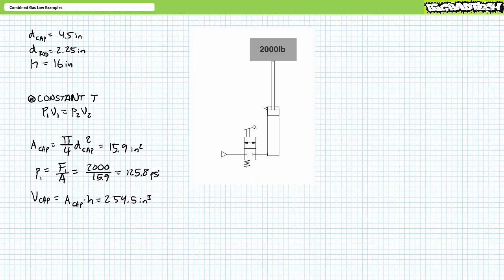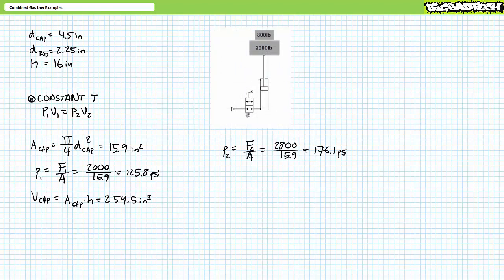We now have our initial pressure and initial volume conditions. When the valve moves to the closed position, we have a known volume of pressurized air trapped in the cap end of the cylinder. When 800 more pounds is stacked on top, force increases, pressure increases, and volume should decrease. The increased force still acts on an area of roughly 15.9 square inches, and Pascal's law demonstrates the cap end experiences increased pressure of roughly 176.1 psi. Let's set up the Boyle's law relationship: P1 times V1 equals P2 times V2.